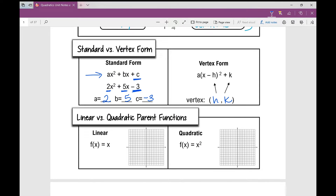Now I want to talk about linear versus quadratic parent functions. You've seen a linear function, f(x) = x. It goes through the origin, and the slope is 1, so when I rise 1 and run 1, it forms a perfectly straight line. This is the linear parent function.